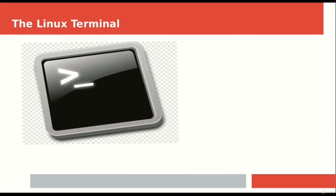You might have used PCs on Windows or Mac where you use the keyboard and mouse combination to do 99 percent of tasks. But in Linux, the command line is the bread and butter for every major thing. Once you finish this tutorial and this entire course, it will be the command line that you will be very fond of using.